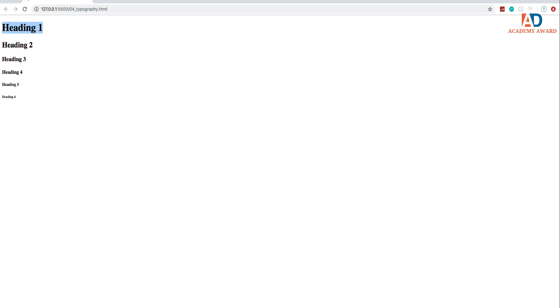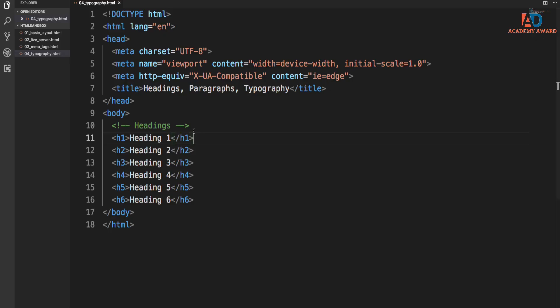And then these other ones, you can have as many as you want. Say you have a row of blog posts. Maybe you have an h3 for each title. So, I mean, it's not mandatory, but I would suggest using one h1 per page if possible. So those are headings.